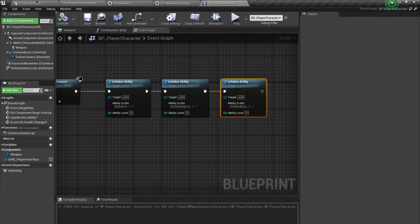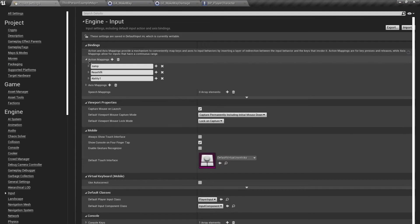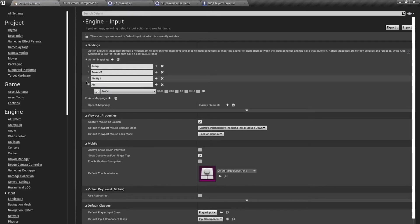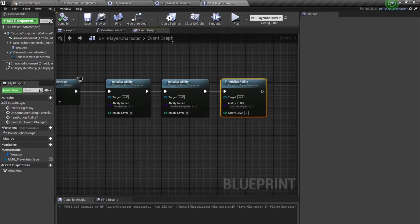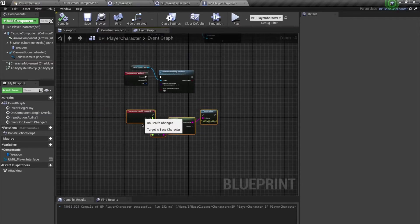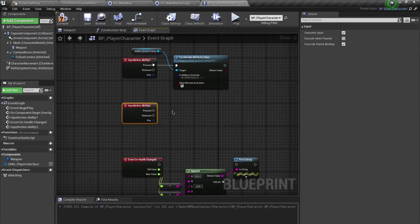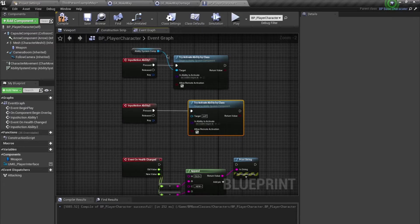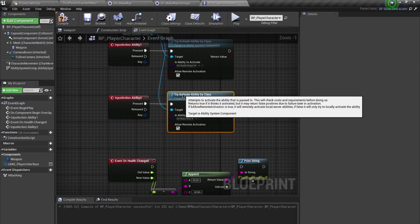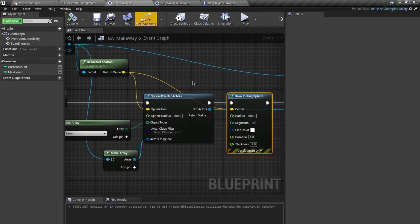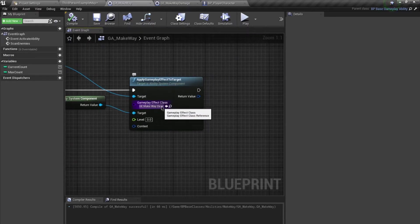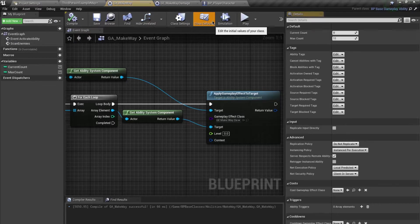For now, I'll also add a new input action called 'Ability2' mapped to the numeric 2 key. Inside the player character, use this input and call the Try Activate Ability by Class function with 'GA_MakeWay'. Note: I don't have cost or cooldown gameplay effects yet, so we'll go without those first.